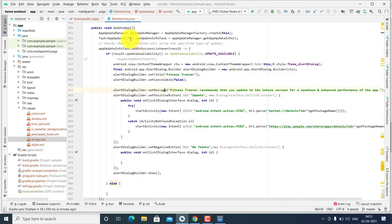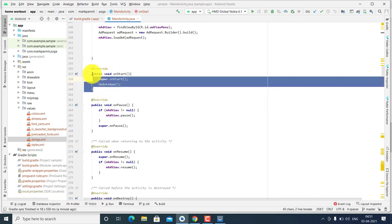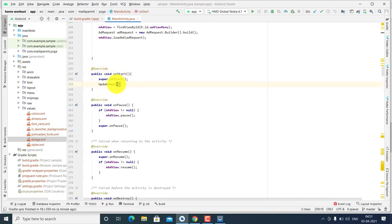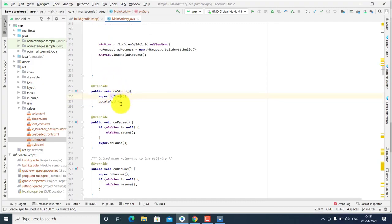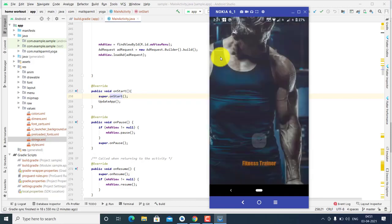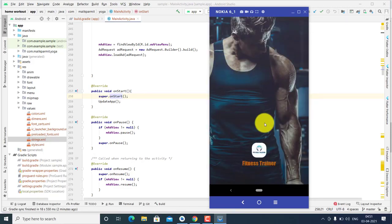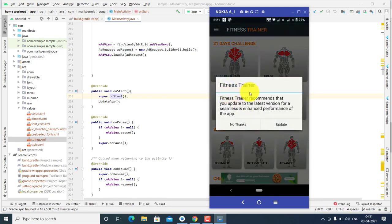Call this method in your onStart function — you can also call it in onCreate. When the user opens your application, if a new version is available, the user will see a prompt saying 'A new Android version is available, please update your app.' This is how you force users to update your application.